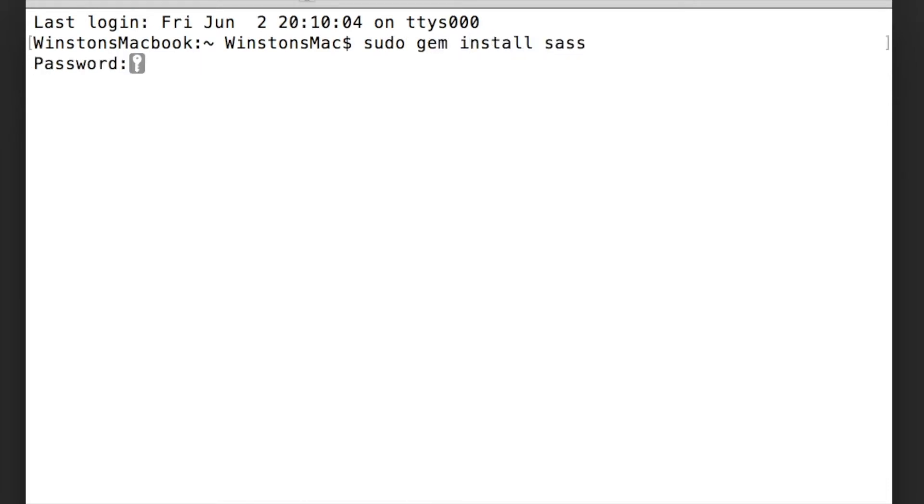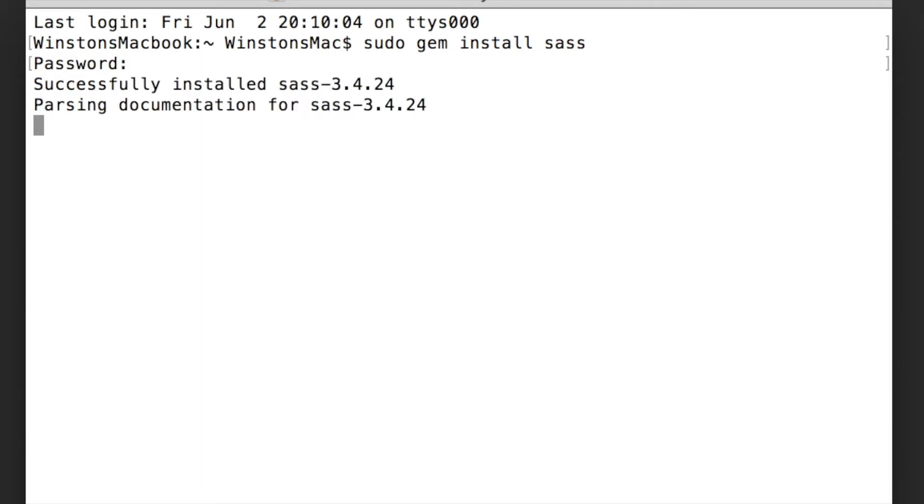You will be prompted for your password. This password will be the same as the password used to log into the computer. It might look like you are not typing anything, but don't worry you are. Once you successfully entered your password, SASS will begin installing. Give it a moment to finish.